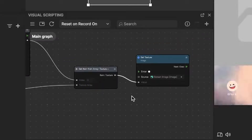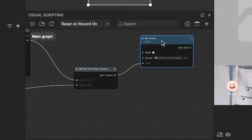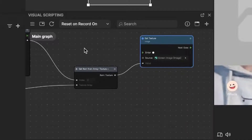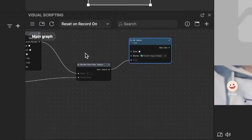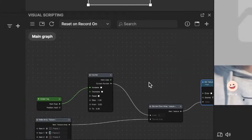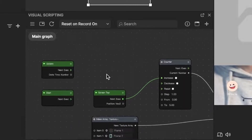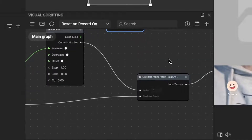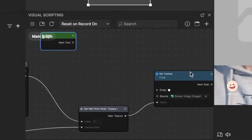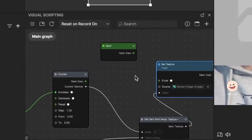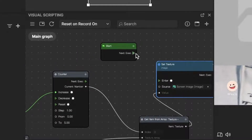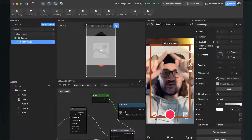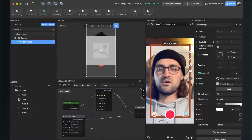Nothing has changed yet because we also have to trigger this node. We will trigger it at the start so it sets the first texture, and also when we tap on the screen. We already have a Start node — drag it over to the Set Texture node and connect the Next output of the Start node with the Enter input of the Set Texture node. Now we can already see the first texture of our array showing up on screen.